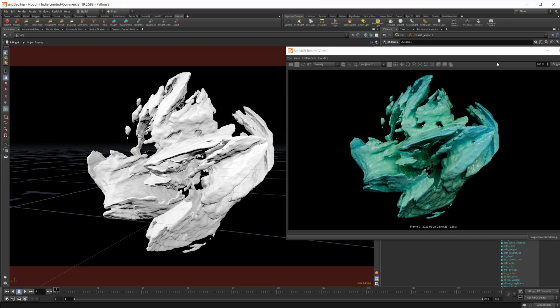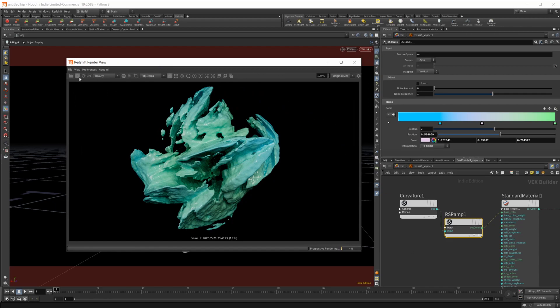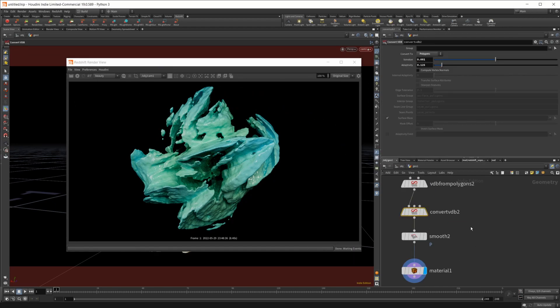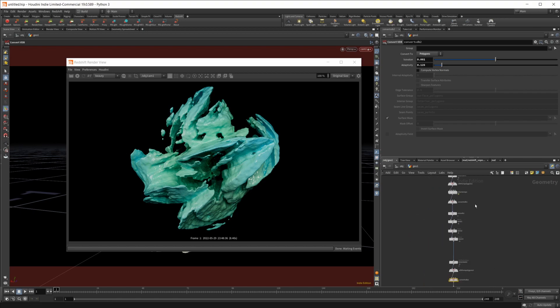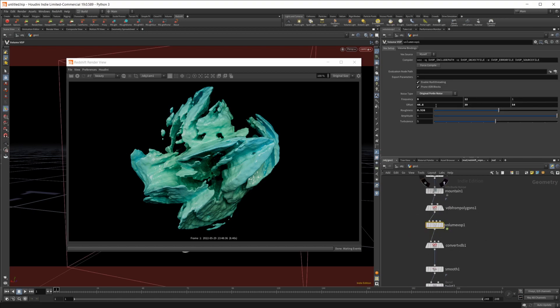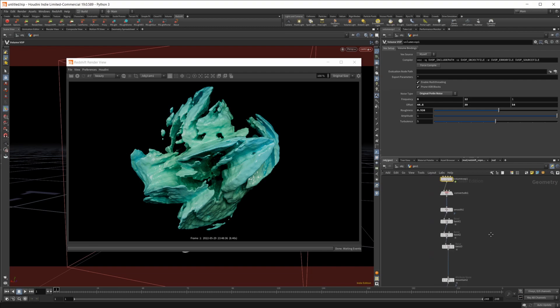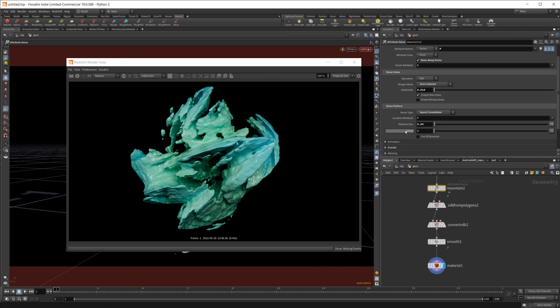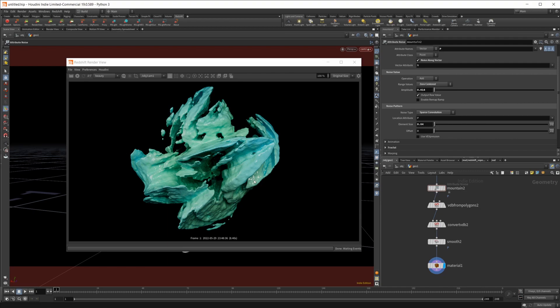If you want to animate this, you can go through and pause this. Go back to our object. We can come into this original volume VOP and just animate this offset a little bit, and that will add some animation into the overall large shapes. Then if you come back down to this final mountain node, I found that adding a little bit of animation to this as well, into the offset here, will give you some nice little movement across the surface on these smaller shapes.